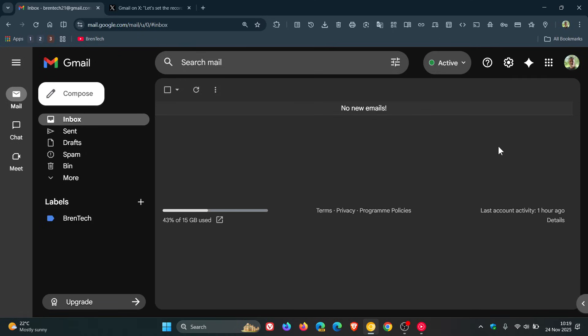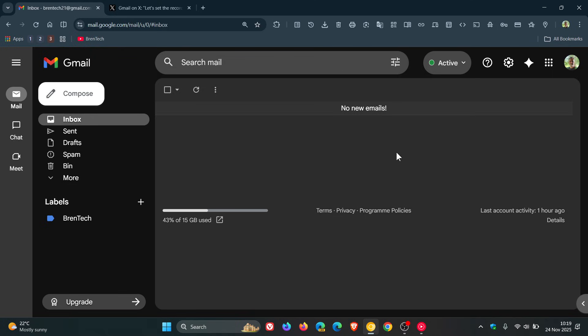Hi, Brent Tech here, where tech is made simple. Over the weekend and the last couple of days, there have been reports circulating online that Google is using your emails stored in Gmail to train its AI models like Gemini. This has caused quite a lot of debate and interest, so I thought I'd post this quick video to get us all on the same page.